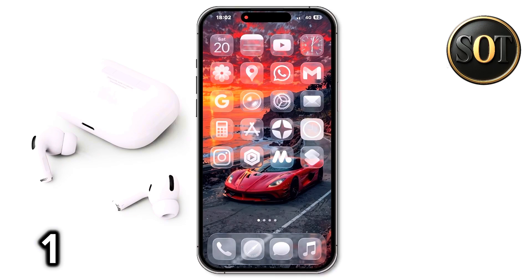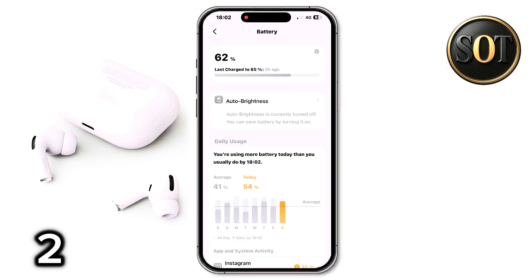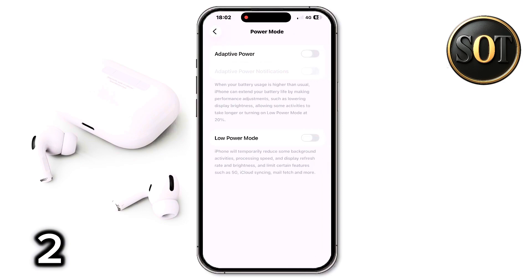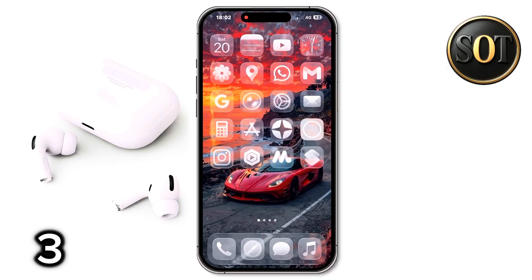In iOS 26, a feature has been added for when the battery is not low yet. You can go into phone Settings and search for Battery. Go to Battery, then click on the Power Mode option. Turn on the first two options: Adaptive Power and Adaptive Power Notifications. The first option intelligently adjusts battery performance when consumption exceeds usual limits so the battery does not run low. The second option sends notifications about those changes to your phone, showing you what it did. In general, turning on these two options will cause the battery to run down more slowly, though some apps may run a bit slower.